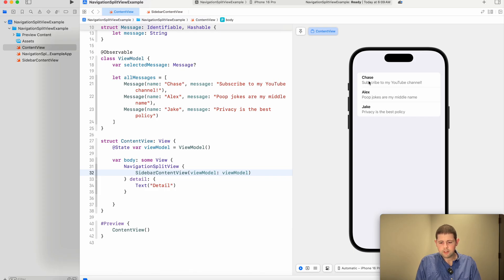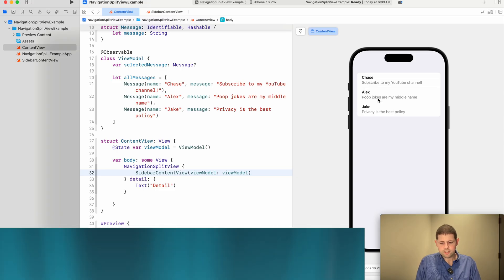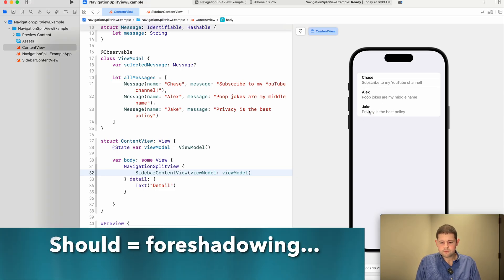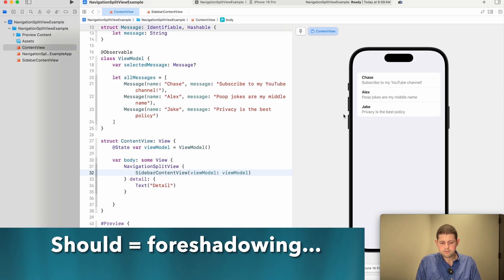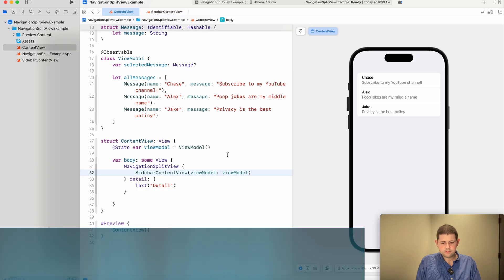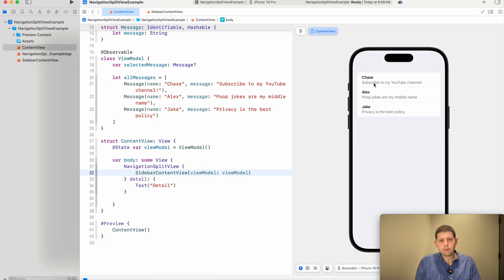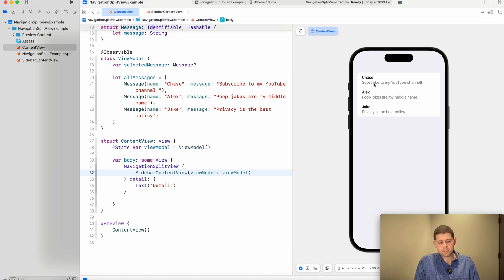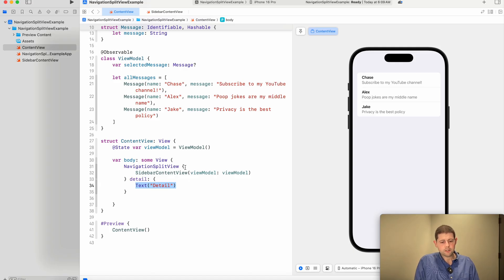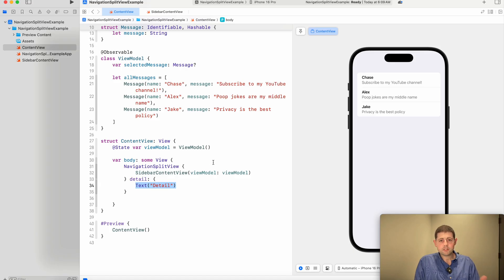And when we click on any of these, it should go to the detail view. Now if we click on any of these, it won't go to the detail view just yet. And that's because we haven't actually used any of our selected content or selected messages anywhere else. And so let's go ahead and fix that next.